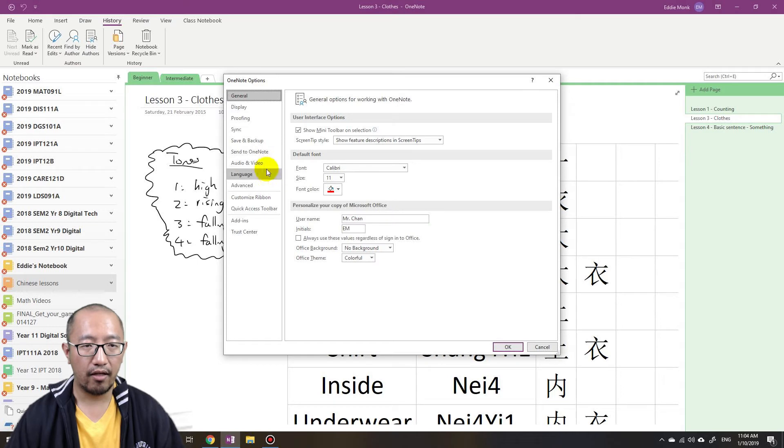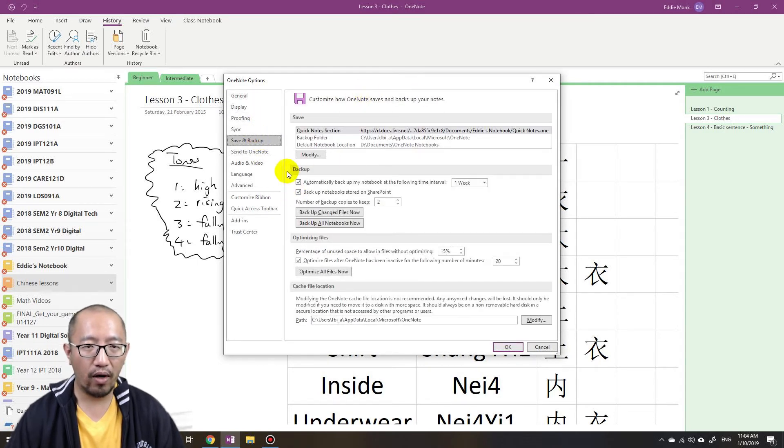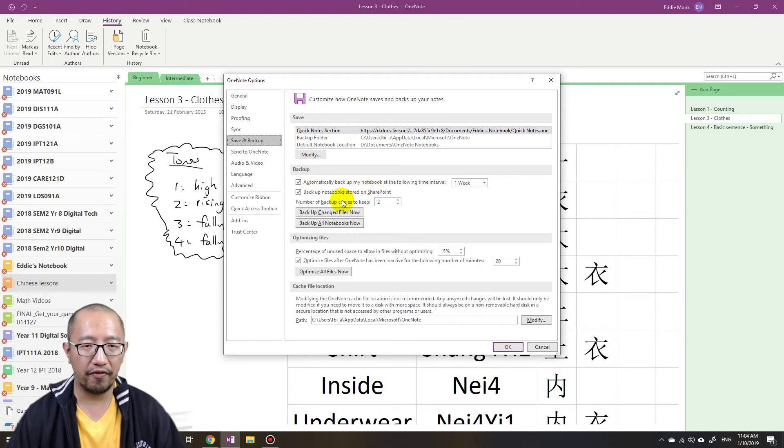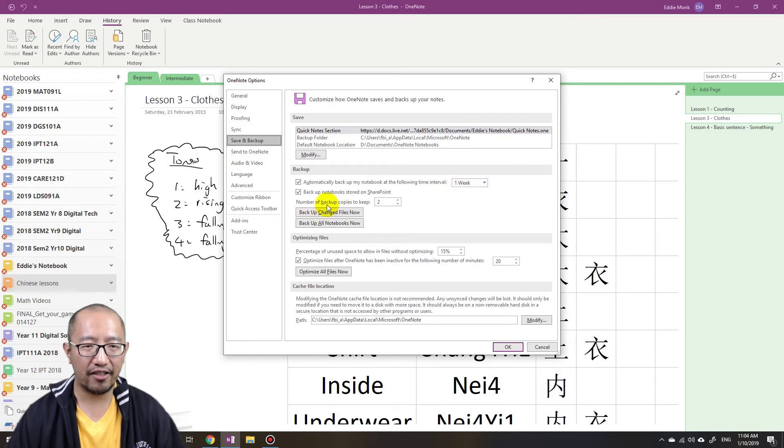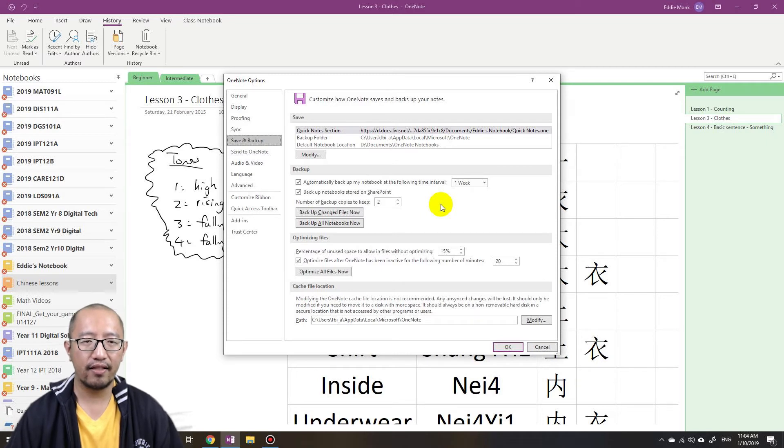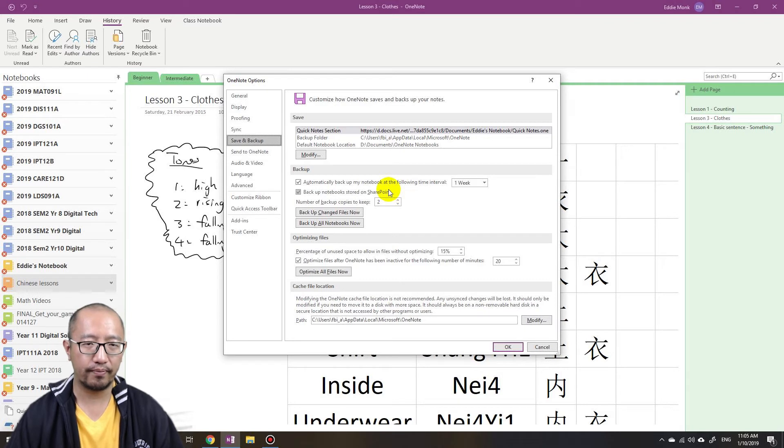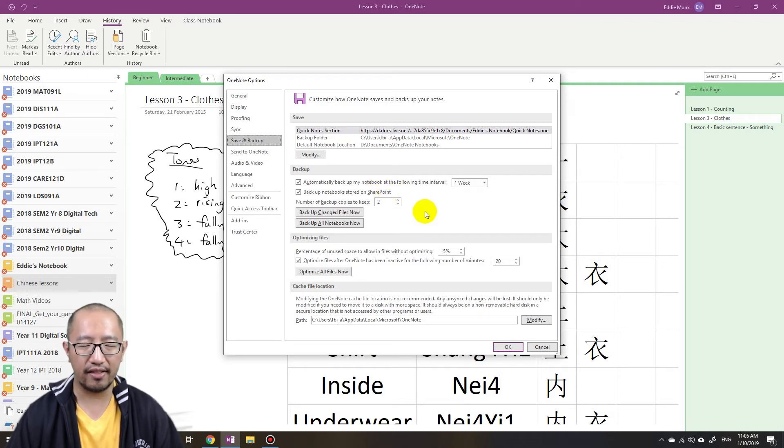Okay, options has come up. Then you go to save and backup and you'll notice that OneNote actually keeps a backup of all your files every week. And it actually keeps two backup copies so you'll have your OneNote saved for two weeks prior if you do something wrong with it.